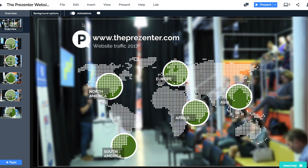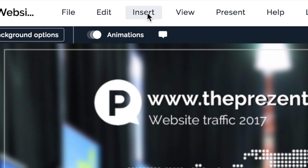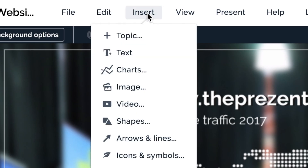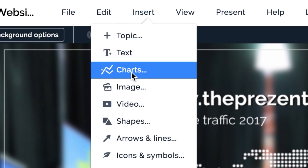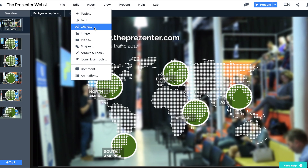Prezi users will be really excited right now about the introduction of the new charts feature. I'll go into that in more detail in just a second, but what I want to focus on in this video is not so much the feature itself but how we present data to our audiences.